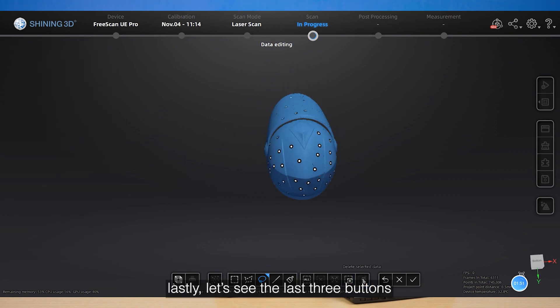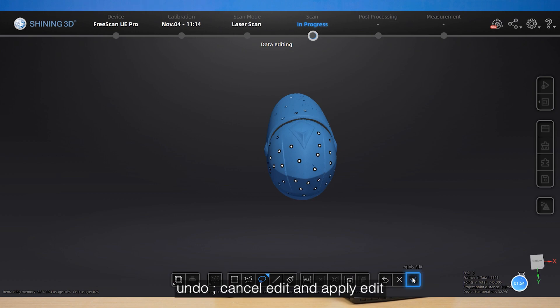Lastly, let's see the last three buttons: Undo, conceal edit, and apply edit.